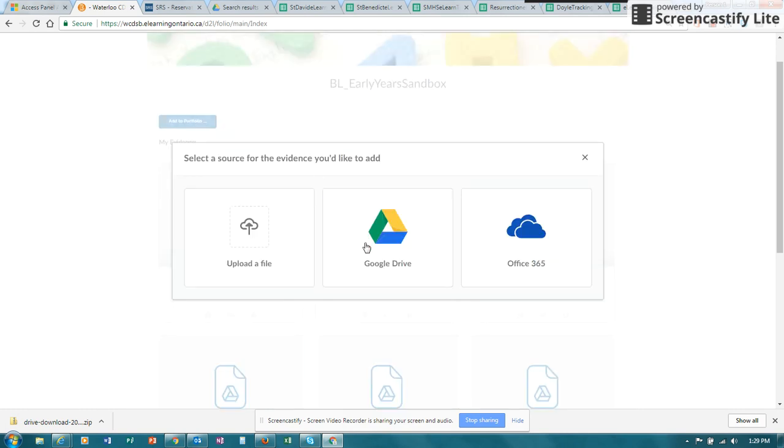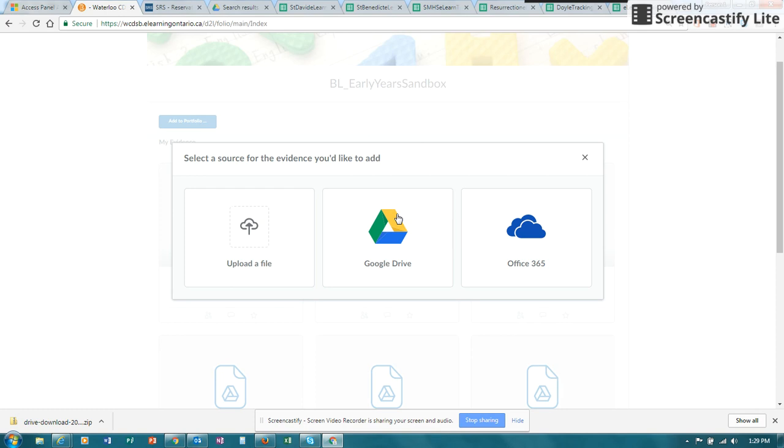For any files that are Google type files such as slideshows and docs and Google Sheets, you would want to pick Google Drive and you'll have to verify that it's your account when you're on a Chromebook. And if you're not on a Chromebook, you'll actually have to sign in. And if it is an image, your best option is to choose the Upload a File option.